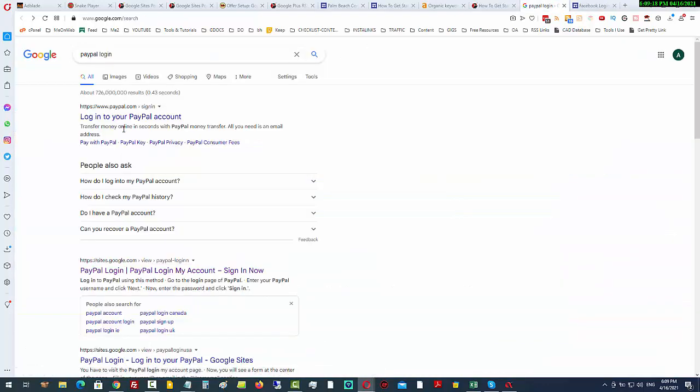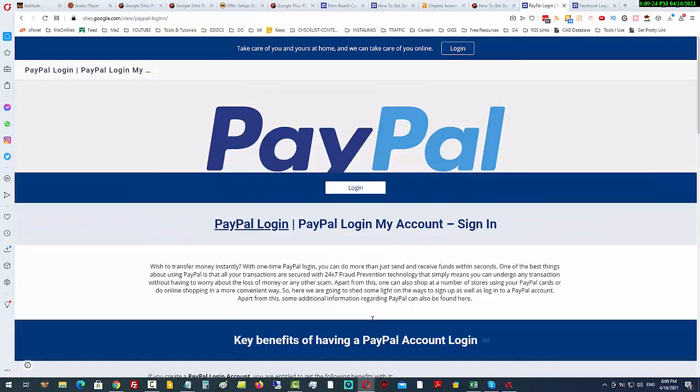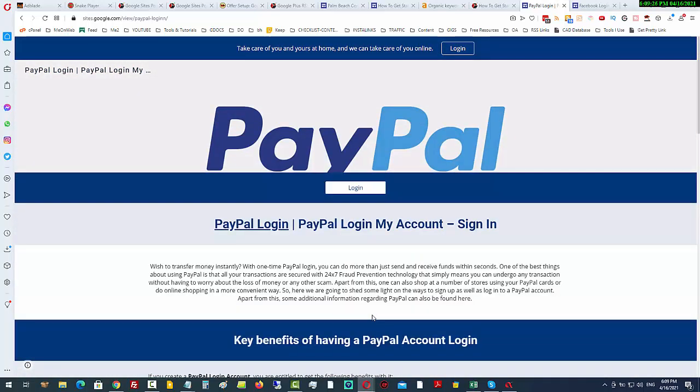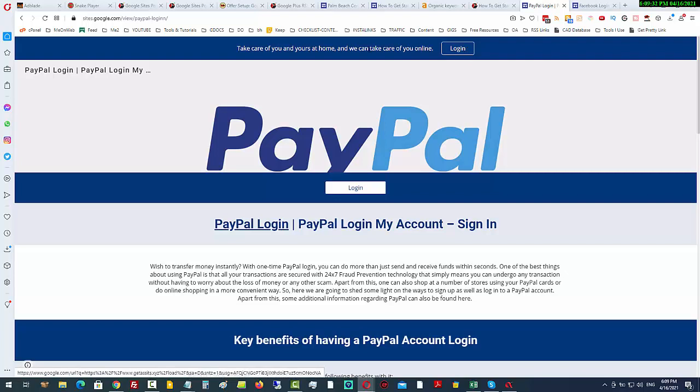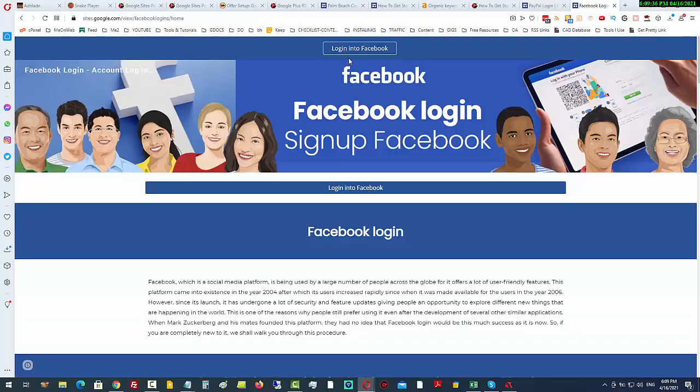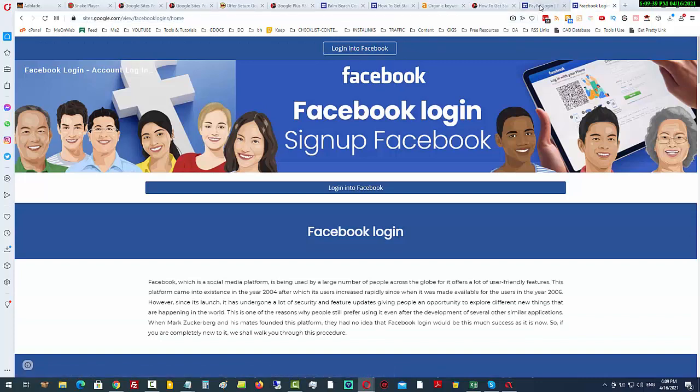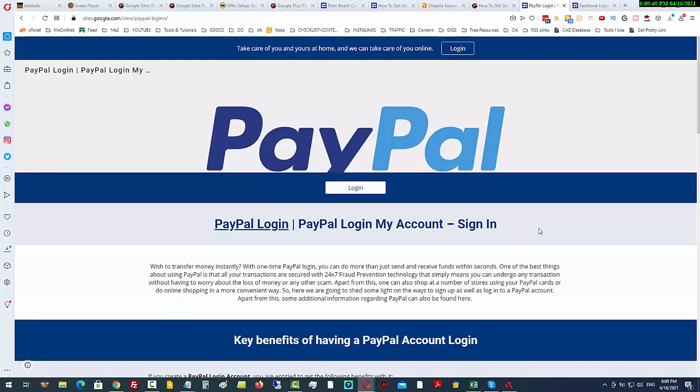The same thing again with this one for PayPal. You can see it looks like the same people have created the same pages, and that means they're getting a whole lot of traffic by tapping into Google sites. Every single one of these websites has a call to action at the very top, so you can see the possibilities are there if you want to try and monetize somehow.